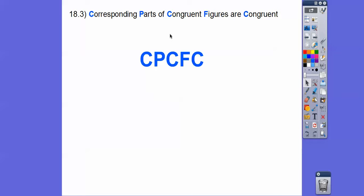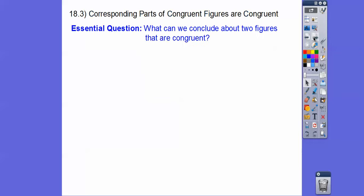Here's a shortcut because we're going to say this phrase a lot in this lesson and from now on. Corresponding Parts of Congruent Figures are Congruent — we abbreviate that with the acronym CPCFC. We're going to write that all the time in this lesson and in the next one, whenever we're dealing with congruent figures.